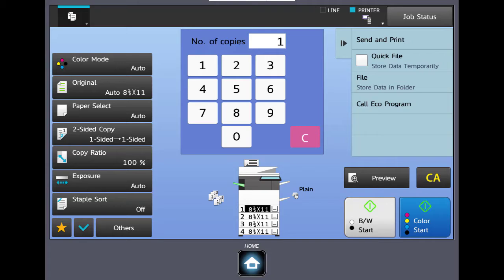For example, if they put ten sheets in the document feeder and there's a mix of black and white sheets and color sheets, if they select the color start button, the machine will produce exactly what is loaded in the feeder. If they select the black and white start button with that same original, it will produce the entire document in black and white, and the color sheets will be basically grayscale or shading representing the color.